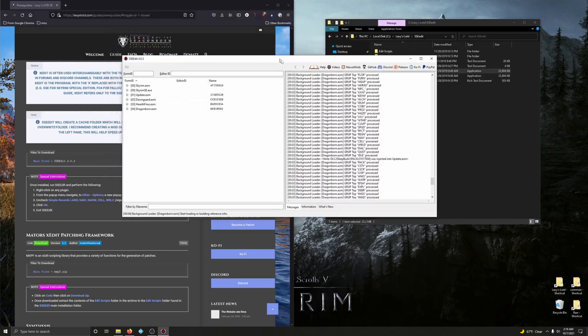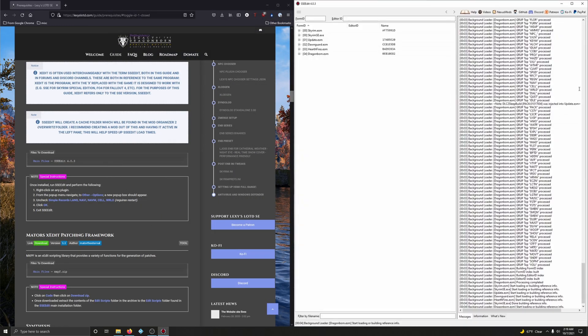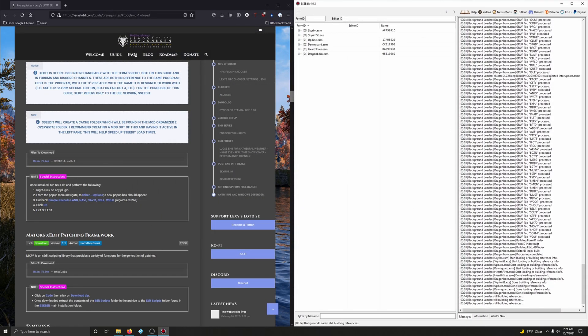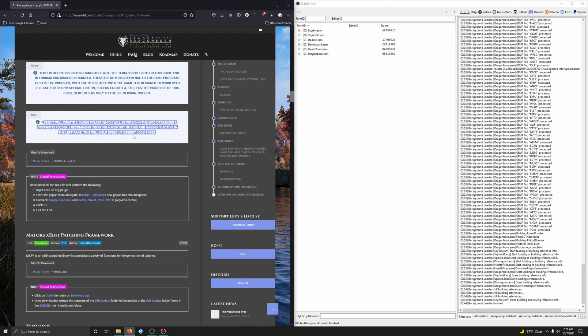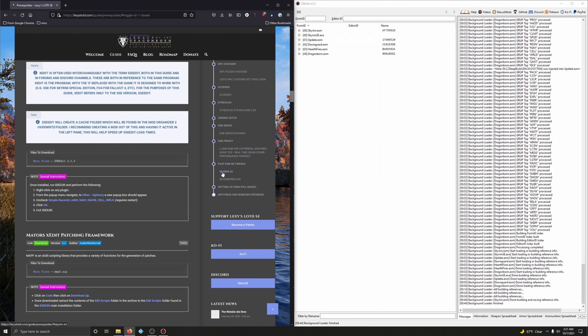And I'm going to go ahead and drag this over here to the side. And the first time you run SSEEdit, it's going to take a good bit because it's building references and caching it all. That's why we're getting this message here, recommending to create this folder, this mod. OK, background loader finished. Alright.